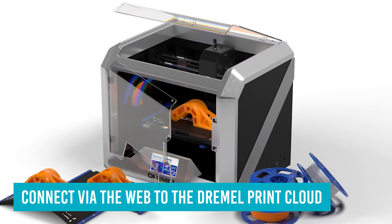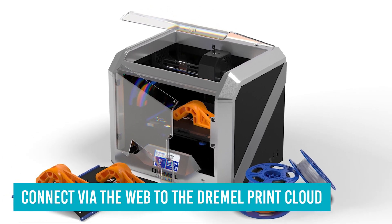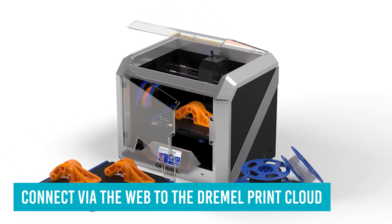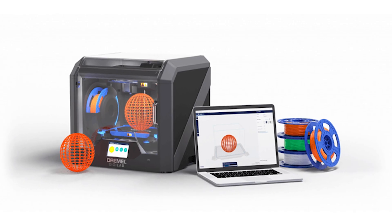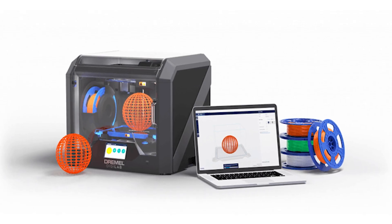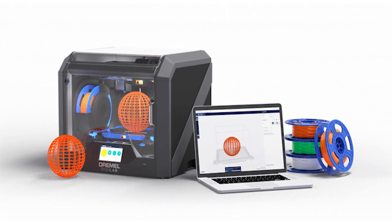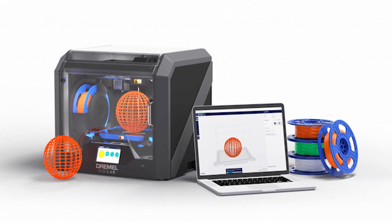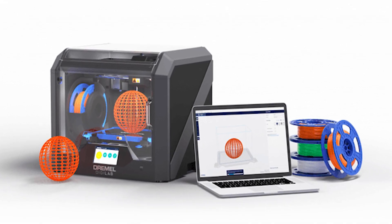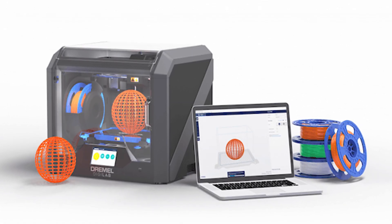Every Dremel printer can connect via the web to the Dremel Print Cloud from which you can prepare and launch print jobs and even monitor prints in progress from an onboard 720p camera.